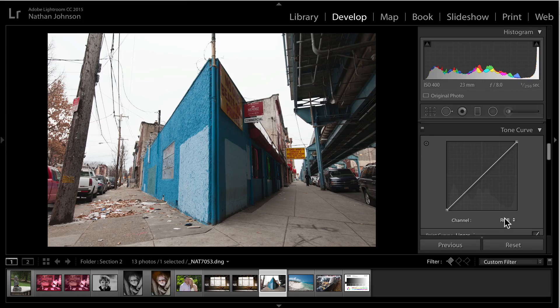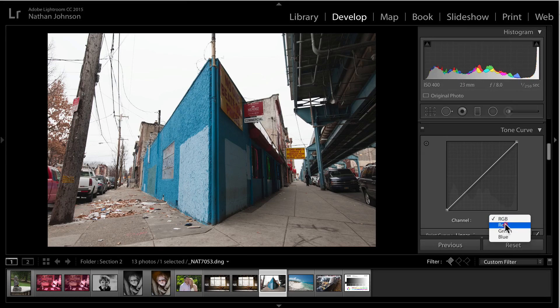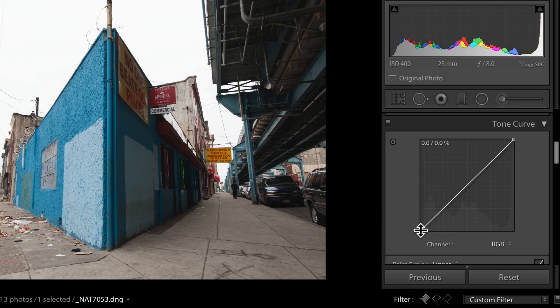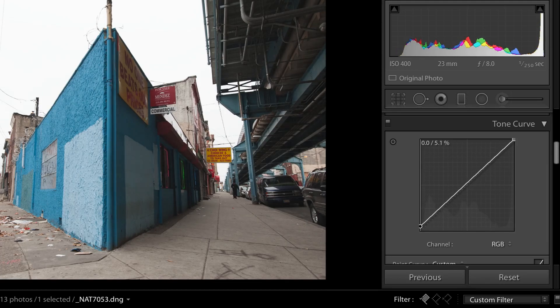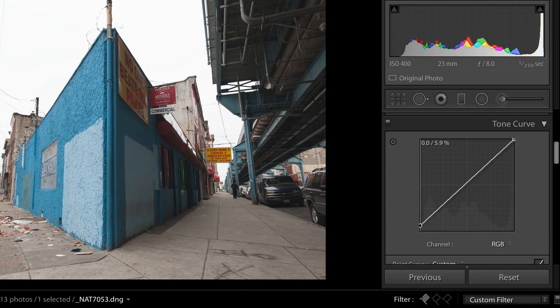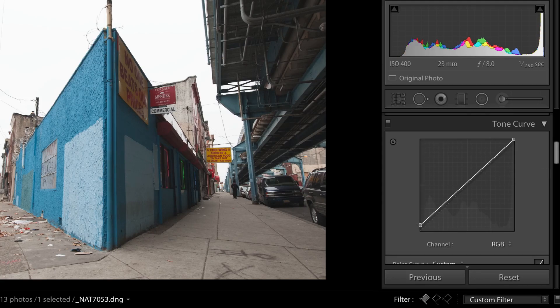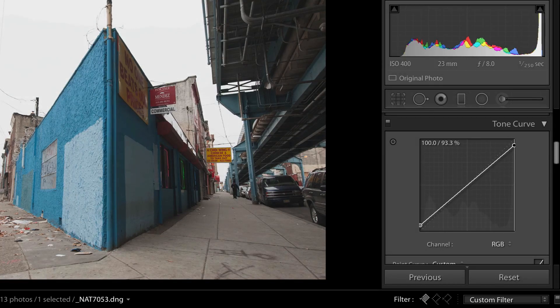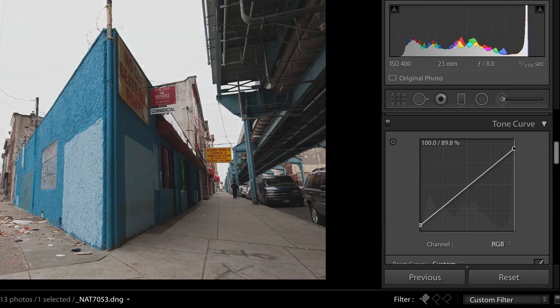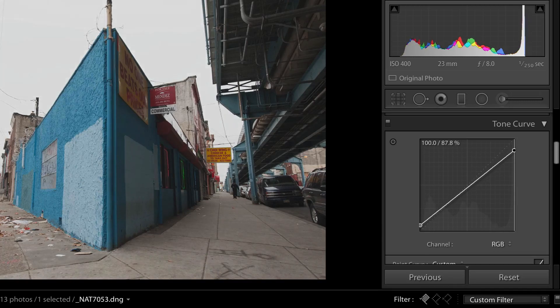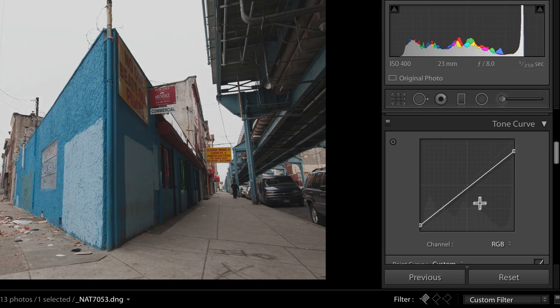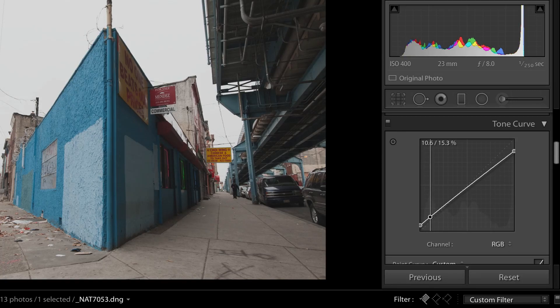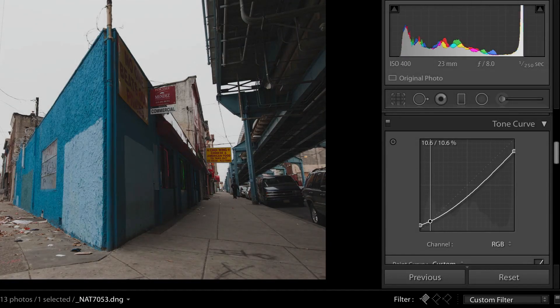So before we start jumping into the red, green, blue curves, I'm just going to make some adjustments to the RGB curve. So follow along. I'm just going to raise the black point. So grab that and raise it to about 6%. I'm going to lower the white point. So grab here at the top right. And we'll lower that to about 86%.